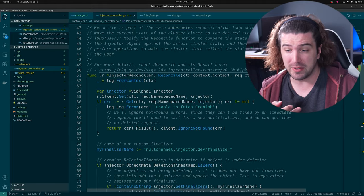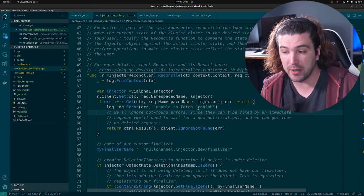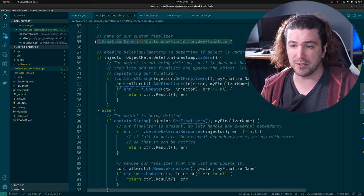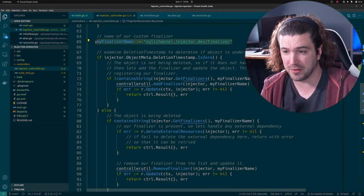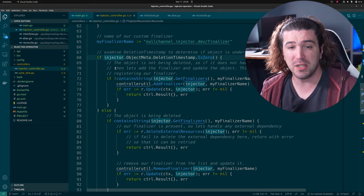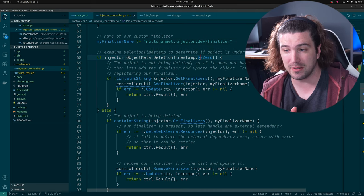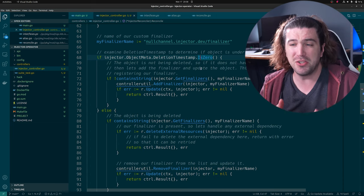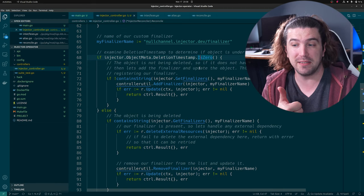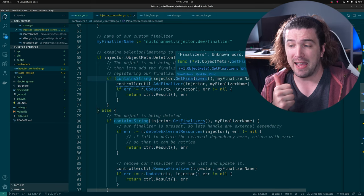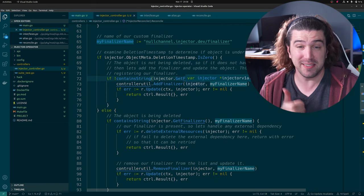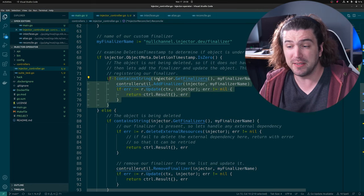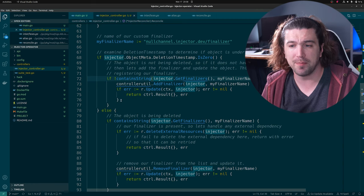Here we are in reconcile. We get our injector just like we did before, with some extra error-checking code added. Now we jump into the finalizer. All finalizers have a name. The first thing you do on this loop is check if the deletion timestamp is zero — if it is zero, it means it's not being deleted. If it's non-zero, your resource is actively being deleted. So we check if it's not getting deleted, and if it doesn't have our finalizer name in its finalizers, we add it.